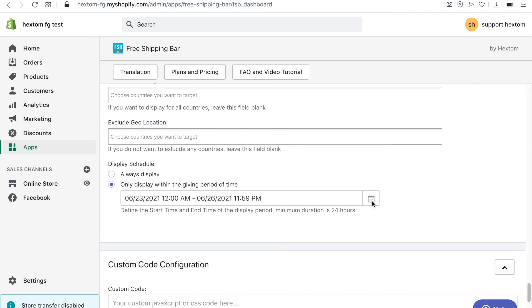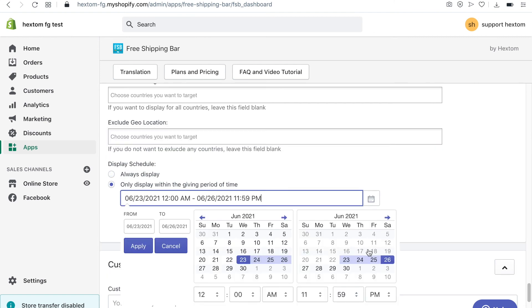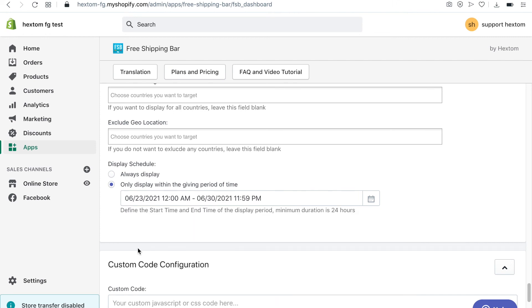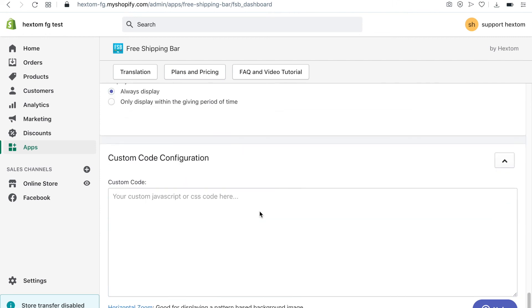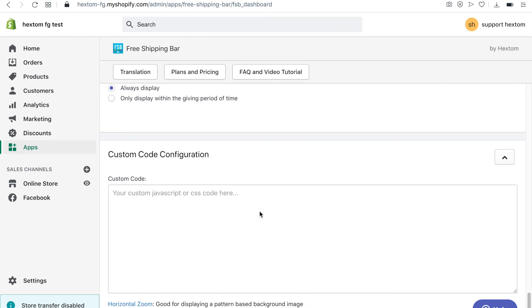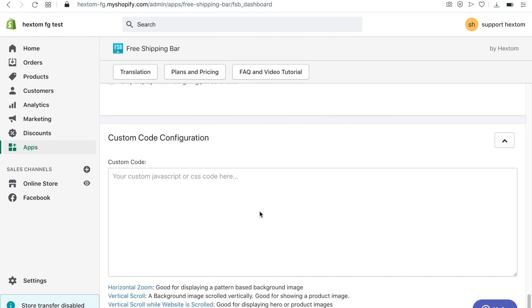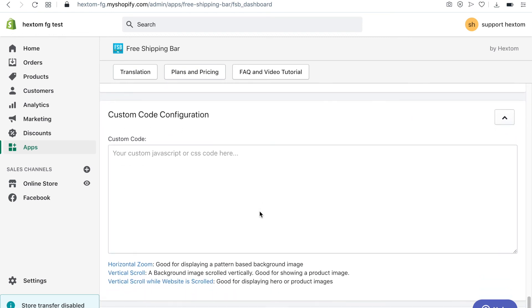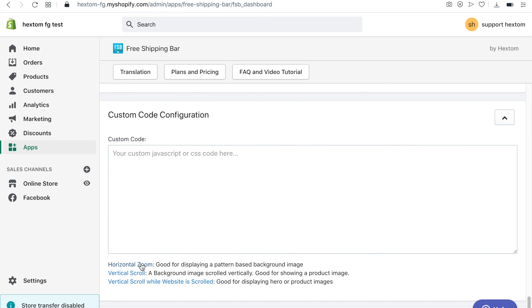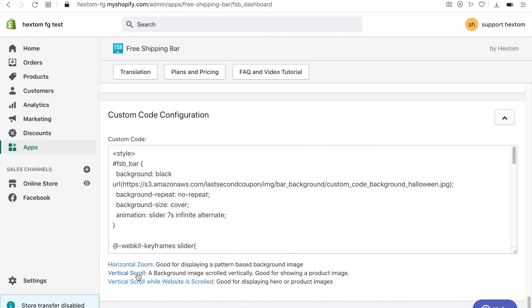The display schedule option allows you to display the bar only during a specific time frame. You can use custom JavaScript or CSS code in the custom code configuration input field. There are three presets you can use to change the way your bar is displayed.